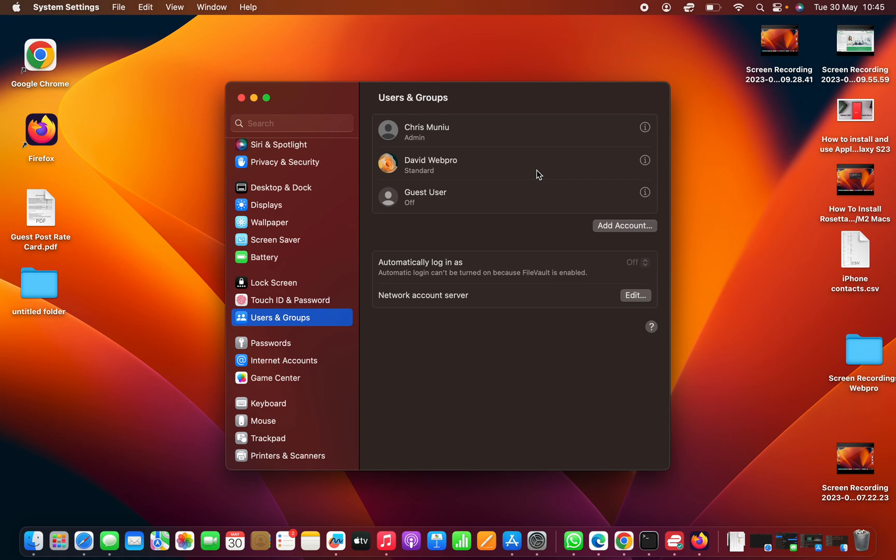Here you can see me, the admin, and then you have this other user account. Let's say I want to delete this one. What you need to do is click on the information icon.